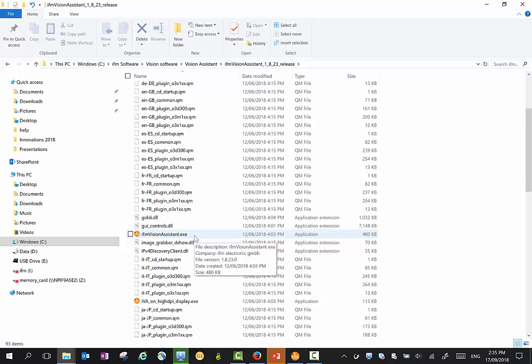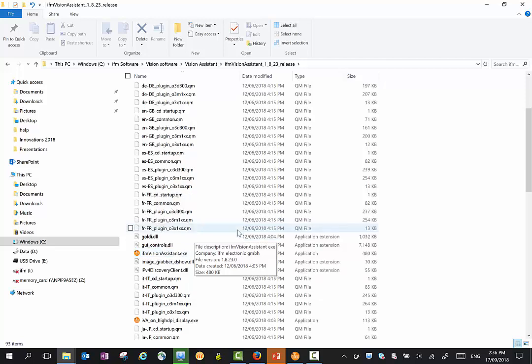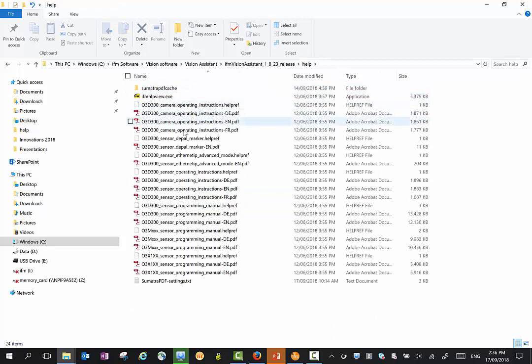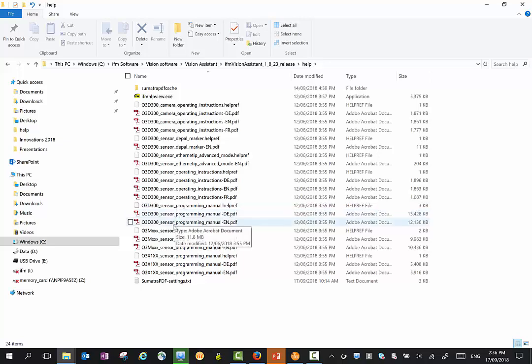I will try using the Vision Assistant for the standard PCs first. If the resolution doesn't work, then try the high resolution mode. You will also find a help folder which has all the instructions. I would recommend printing the instructions, the English version of the 3D sensor programming manual.